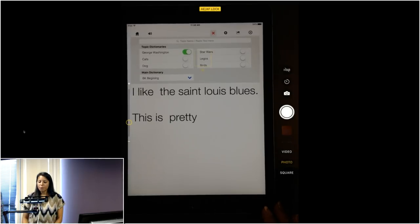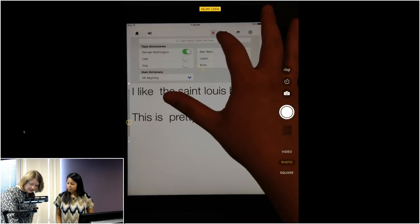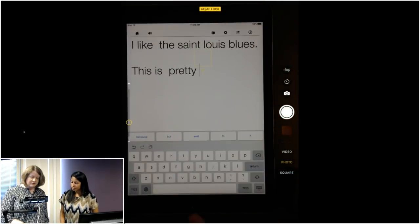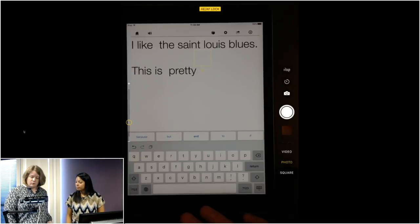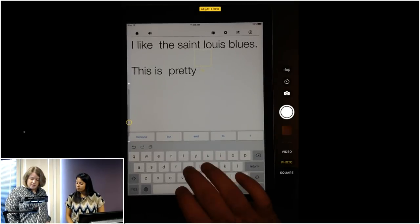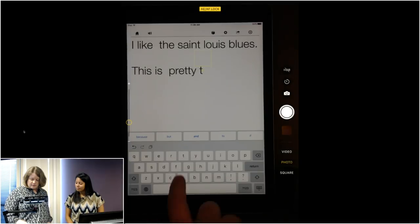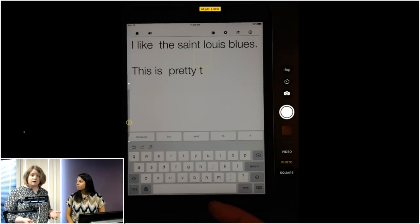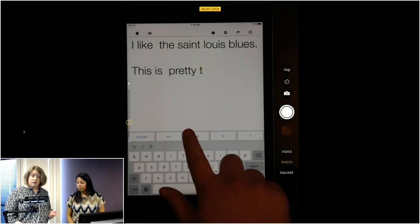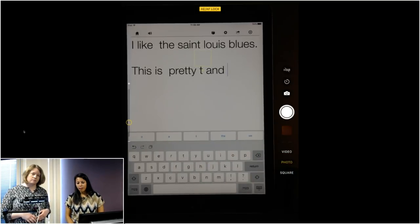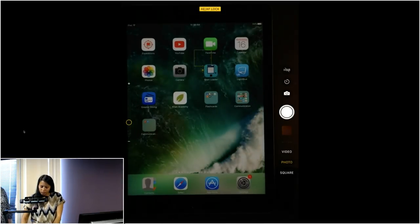One more thing I really like about Co:Writer — not only does it give you word prediction, but if you're writing and weren't sure how to spell a word, you can swipe across the predicted words and it will give you a text-to-speech read of each word before you even put it in. So if a word comes up and you swipe across it and hear 'that's the word I want,' you can tap it again and it will be inserted.